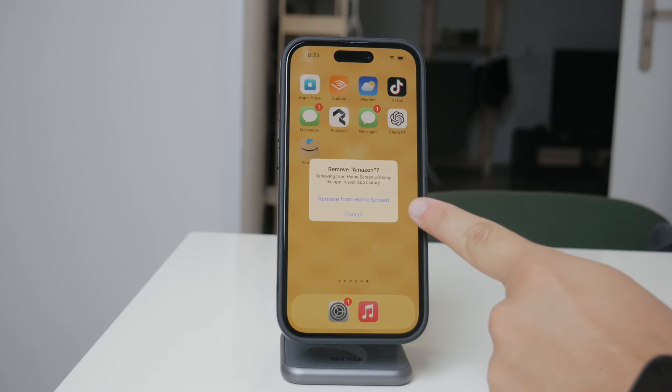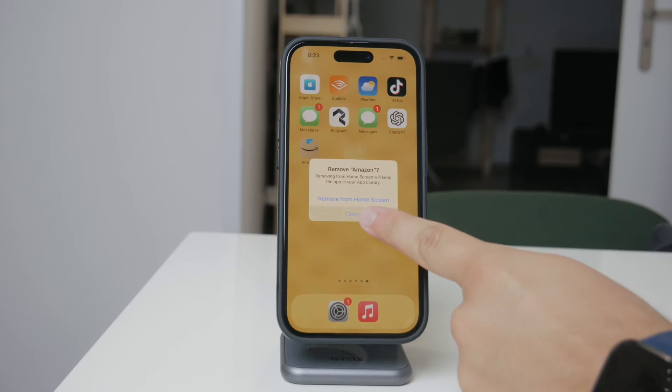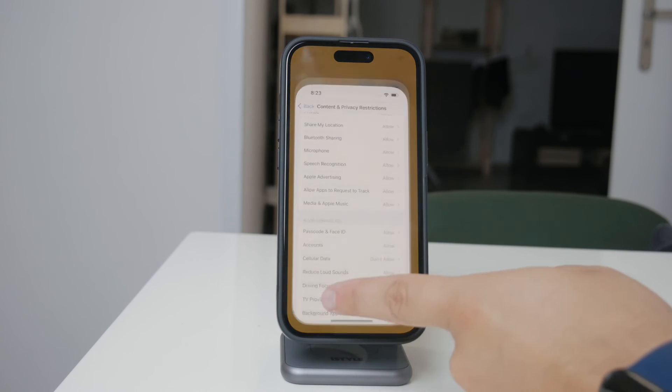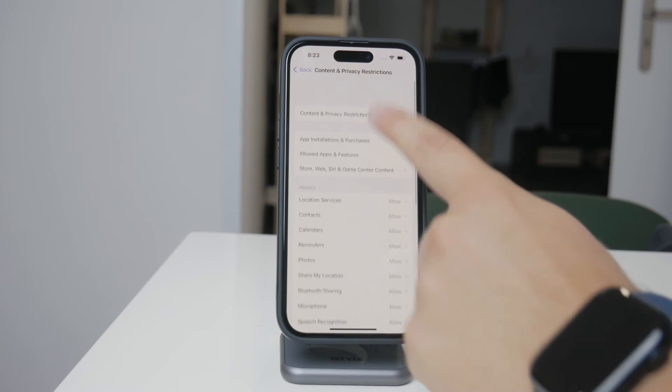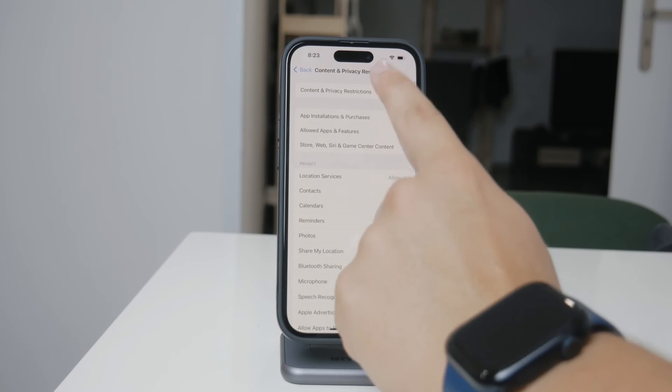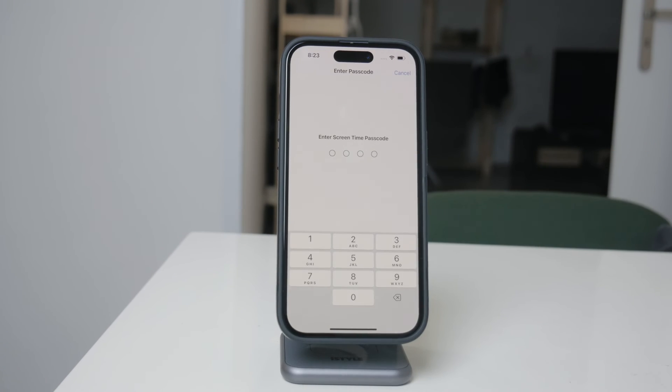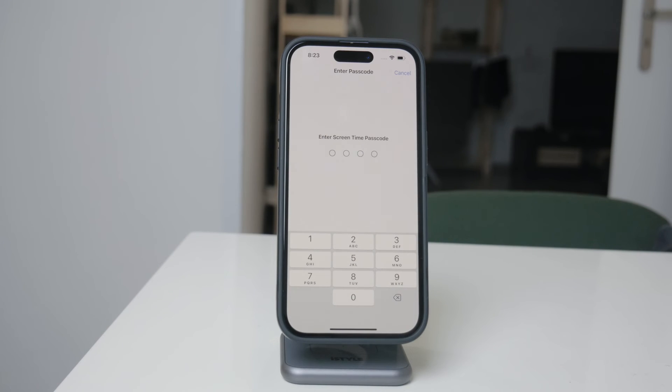One key point to remember is that for these settings to stay in place, you need to set up a Screen Time passcode. This passcode is separate from the one you use to unlock your iPhone and it ensures that only you or someone with the passcode can make changes to these restrictions.